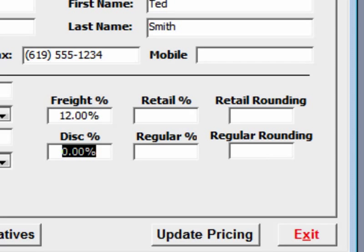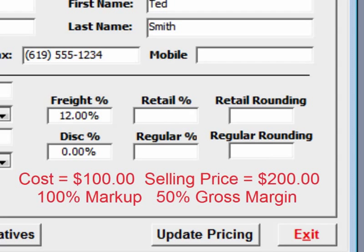Not going to worry about discount. Now, the retail percentage is the markup, the percentage of profit calculated from the cost of the item.